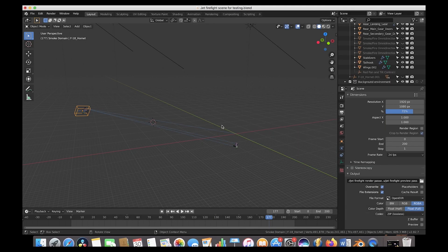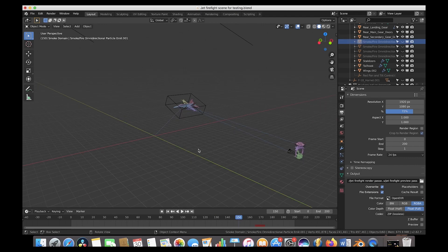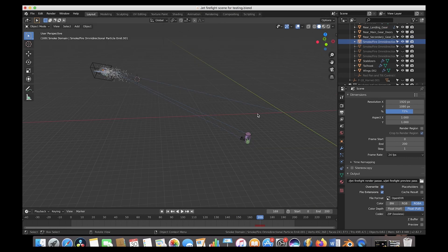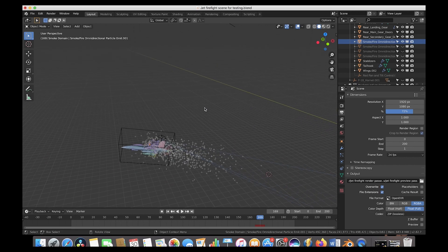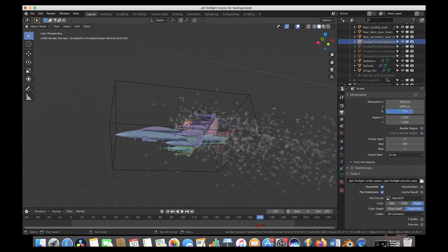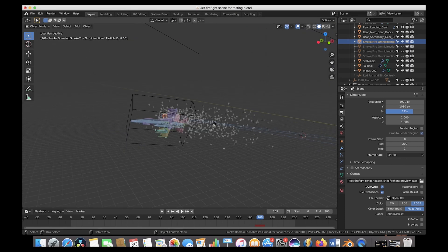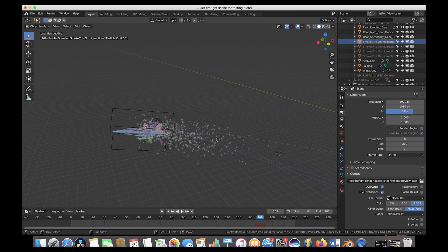That was our first step — just animating the jet itself, no explosion yet. The next step was creating the actual smoke and fire explosion. I added four smoke fire omnidirectional particle fuel fields using the dynamic smoke fire checkbox under the Chaos tab, with several omnidirectional bursts to create a general all-around particle explosion. I parented this omnidirectional fuel particle field to the jet itself so it moves with the jet naturally, placed on the part of the wing we want to explode.